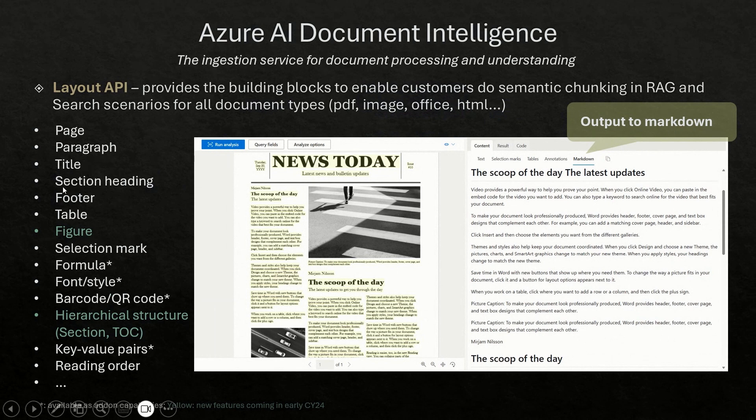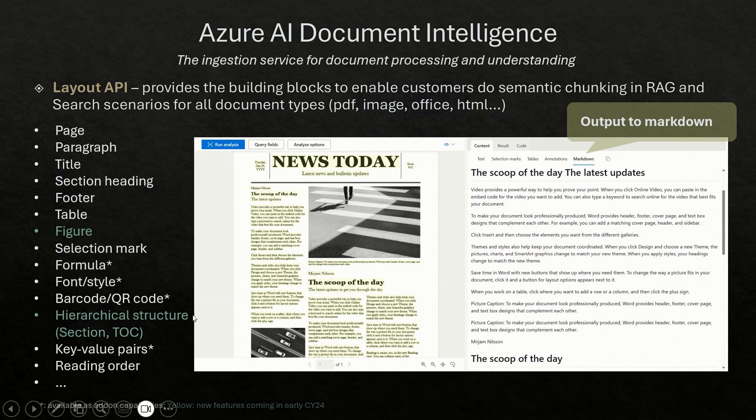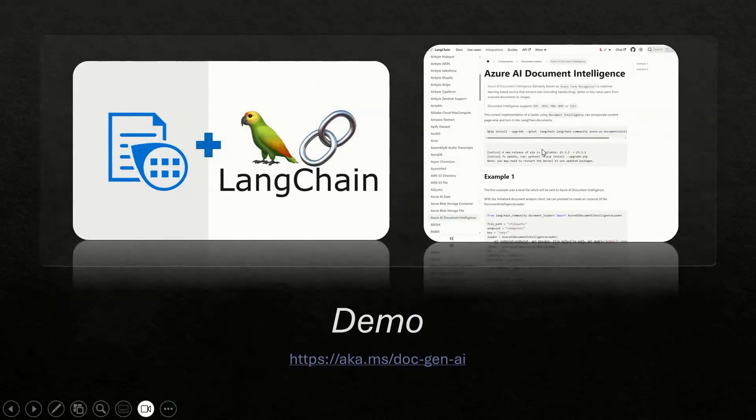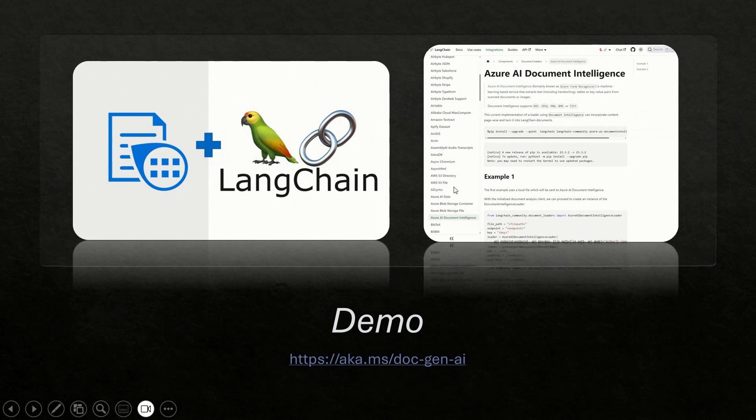You can define your own rules like based on paragraphs, based on section headings, or based on like figures or hierarchical structure to chunk your document based on your business needs. But more importantly, if you don't want to bother with all these different building blocks, we offer the capability of output to markdown format. This is a large language model friendly format. And you can easily also integrate with LangChain's markdown splitter to do the semantic chunking.